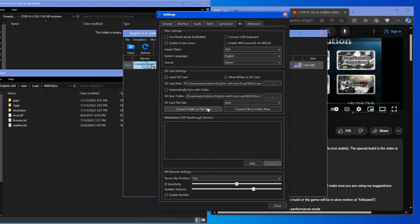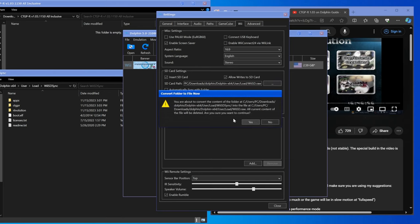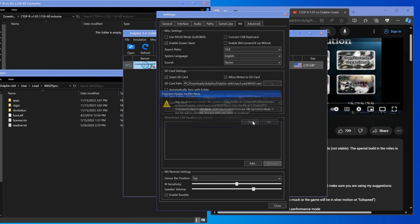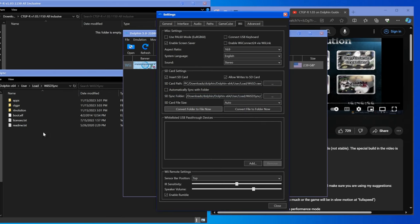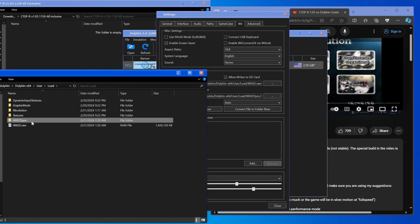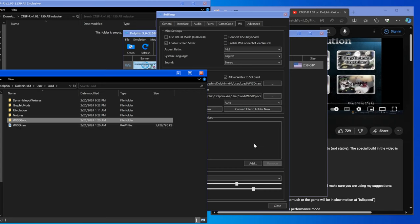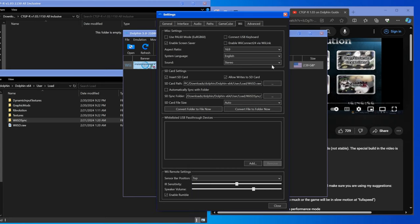Then what we're going to do is hit convert folder to file now, and when we hit yes, it's going to convert all this stuff in this folder into an SD card actual real file. So if we go out here we can see we have Wii SD.raw, it's a gig and a half which has all CTGPR stuff inside of it. Now that we've done that, we've kind of done the first half of the video.